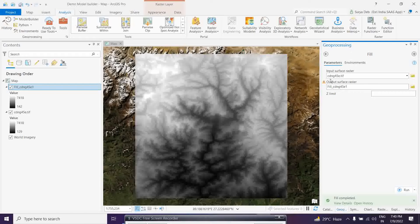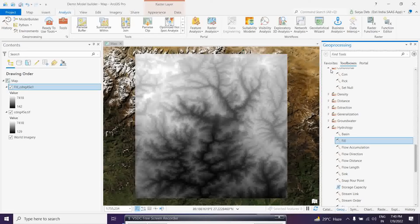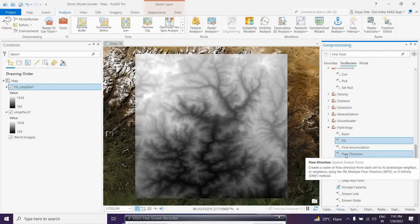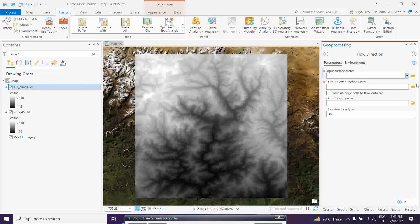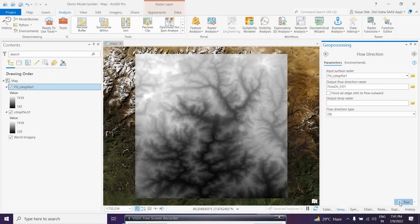After fill corrections, this is a very important input for your flow directions which you are going to create. Now the flow directions — I just want to run this. Flow direction calculates every eight directions, how the flow is actually going. So that we are going to calculate. You have the flow directions here. I am selecting this fill-corrected image as an input. Always remember, you have to give the fill-corrected image for the flow direction calculation.